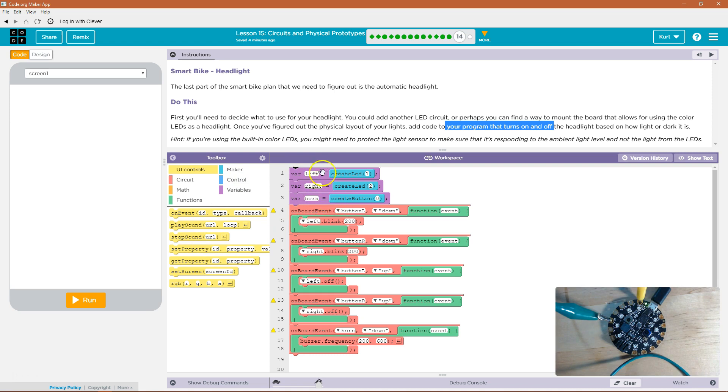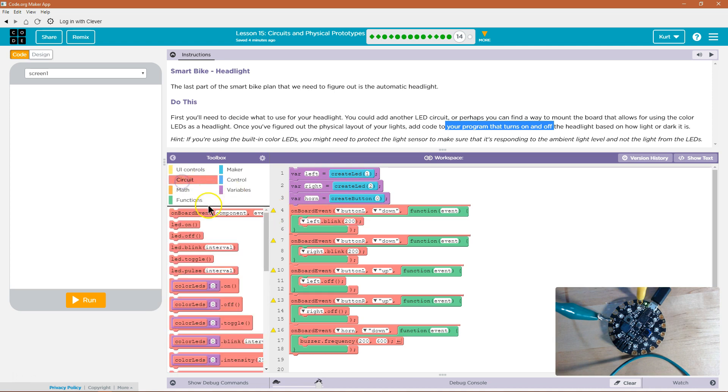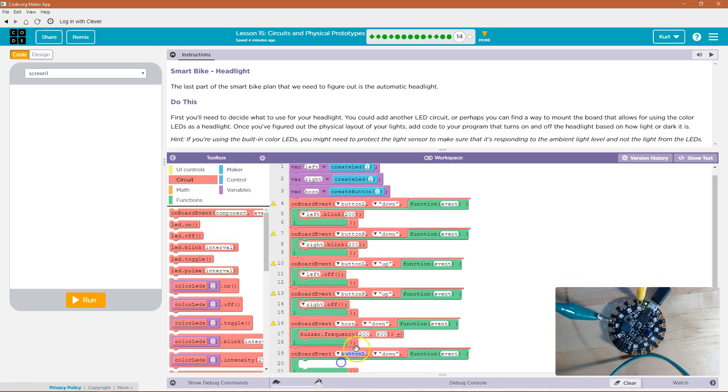Up here, if I was adding one, I could create a variable for create LED — but I shouldn't need to because mine already exists.